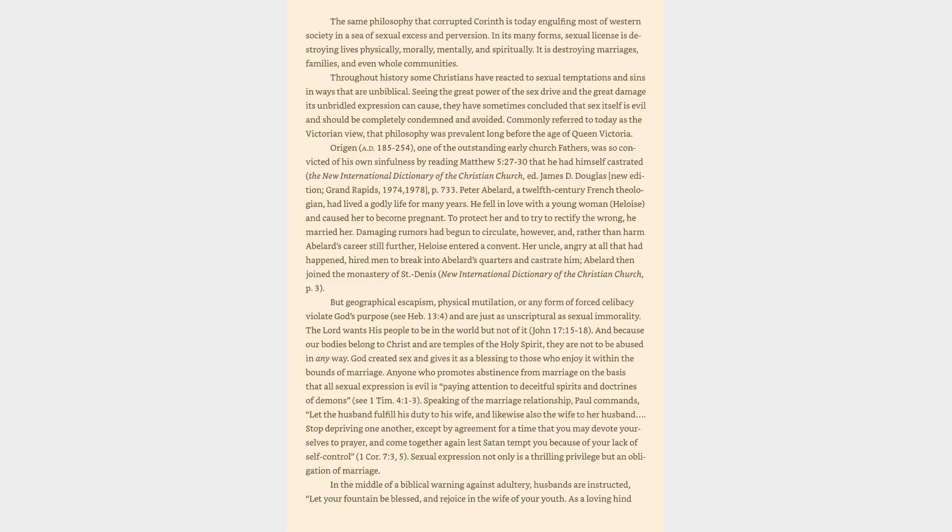But geographical escapism, physical mutilation, or any form of forced celibacy violate God's purpose. See Hebrews 13:4, and are just as unscriptural as sexual immorality. The Lord wants his people to be in the world but not of it, John 17:15-18.